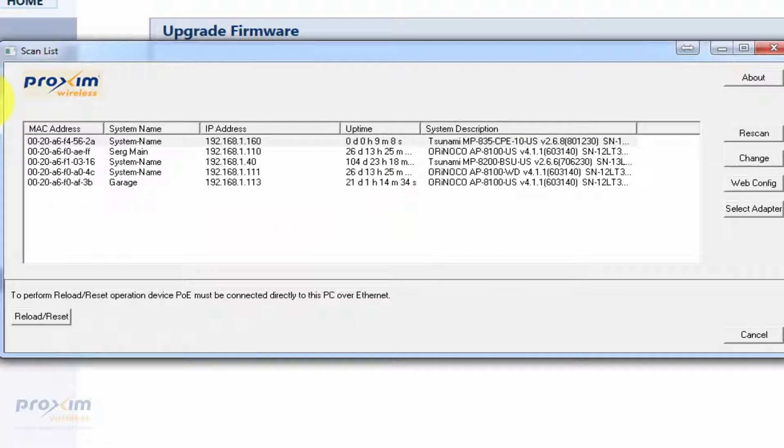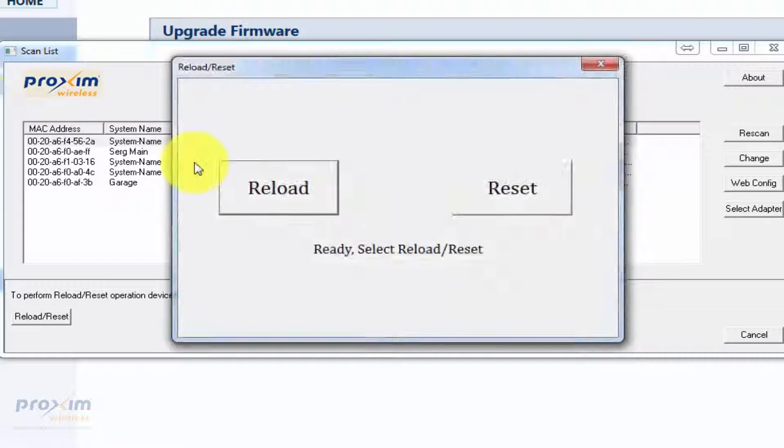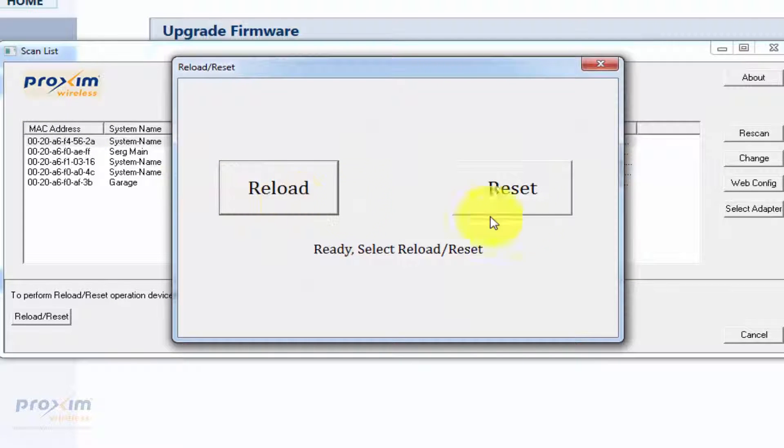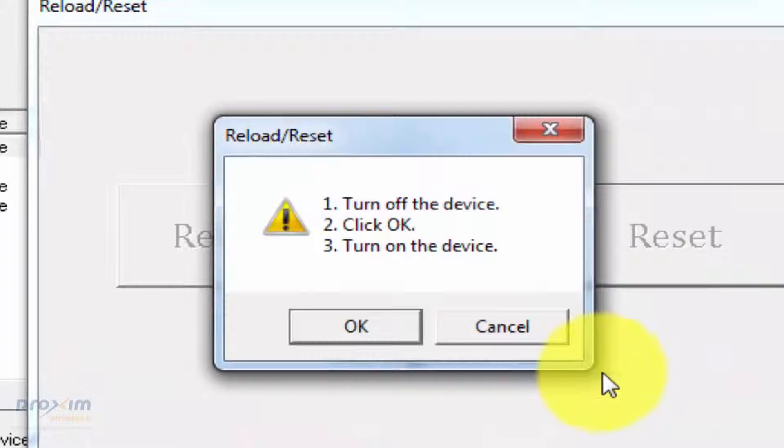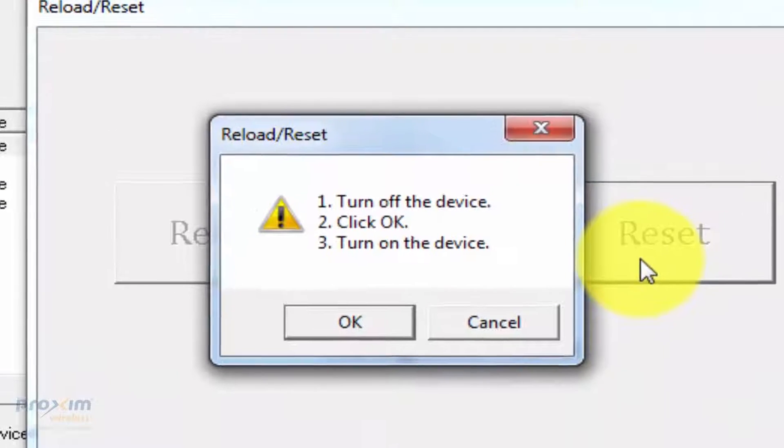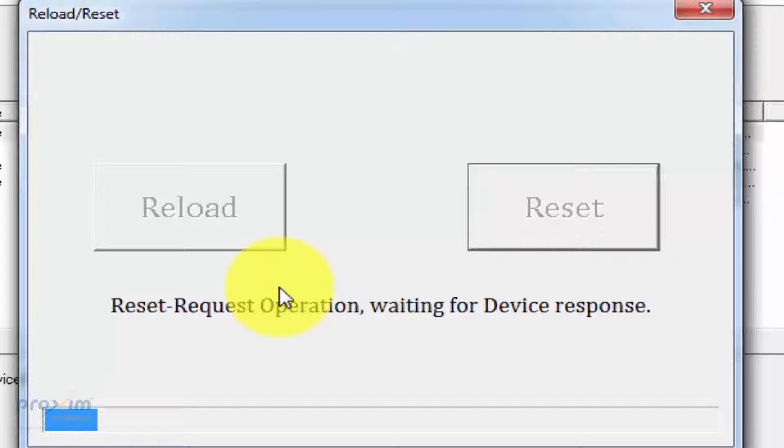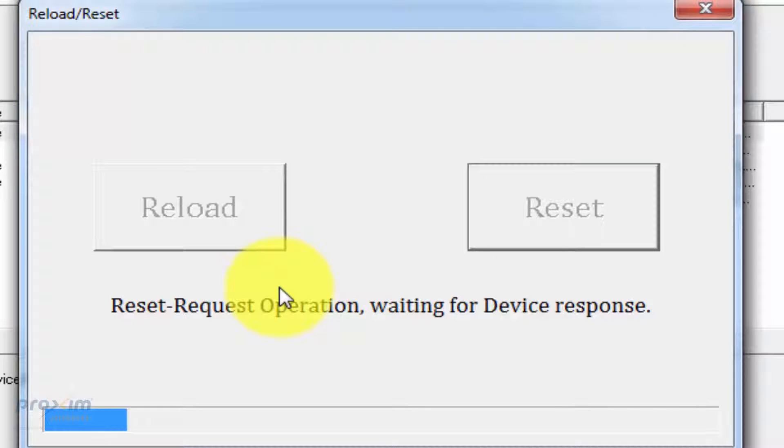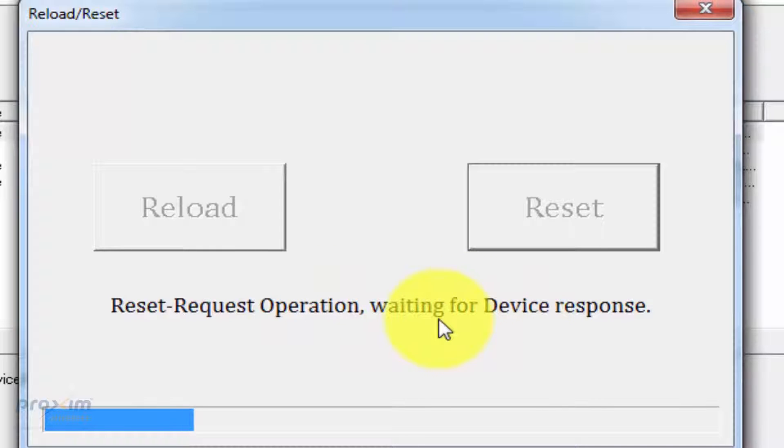Go ahead and click OK. A screen is going to pop up giving us either reload or reset. We press reset now. It tells you to turn it off, click OK, and then turn it back on. As you can see, it's going to say reset request operation and it's waiting for a device to respond. I follow the instructions: unplugged it, clicked OK, and then plugged it back in.